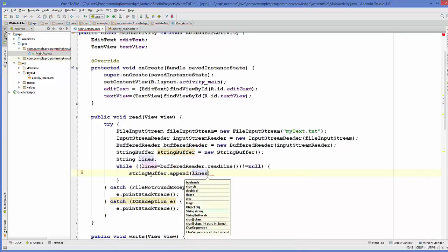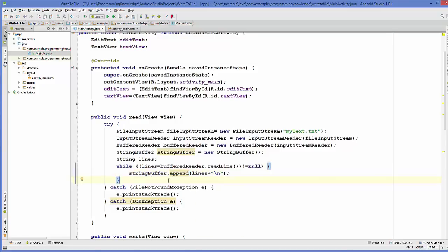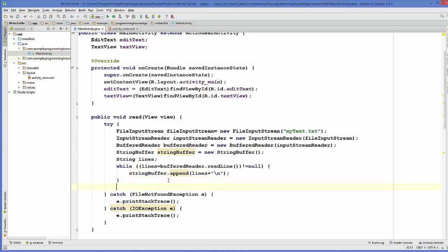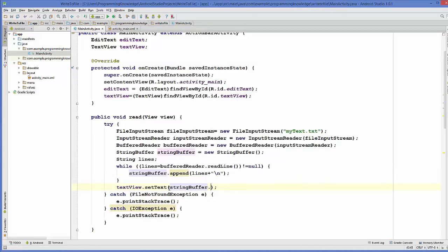Inside the while loop, take your StringBuffer and append each line using stringBuffer.append(line), and also add a line break using '\n'. Once you have all the content, display it in your TextView using textView.setText(stringBuffer.toString()).